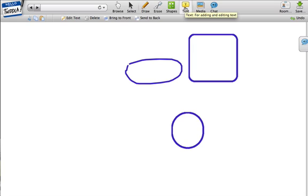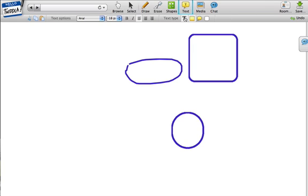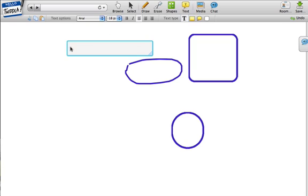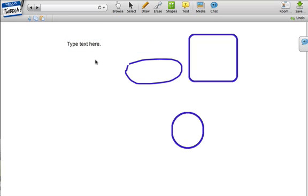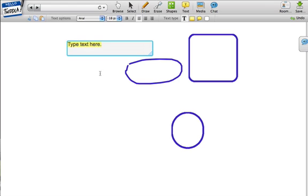I can also add text by clicking on the text option. If I want to type in text here, after clicking on the T, I just click anywhere on the canvas, and it allows me to type. I can go back and edit that if I want to.